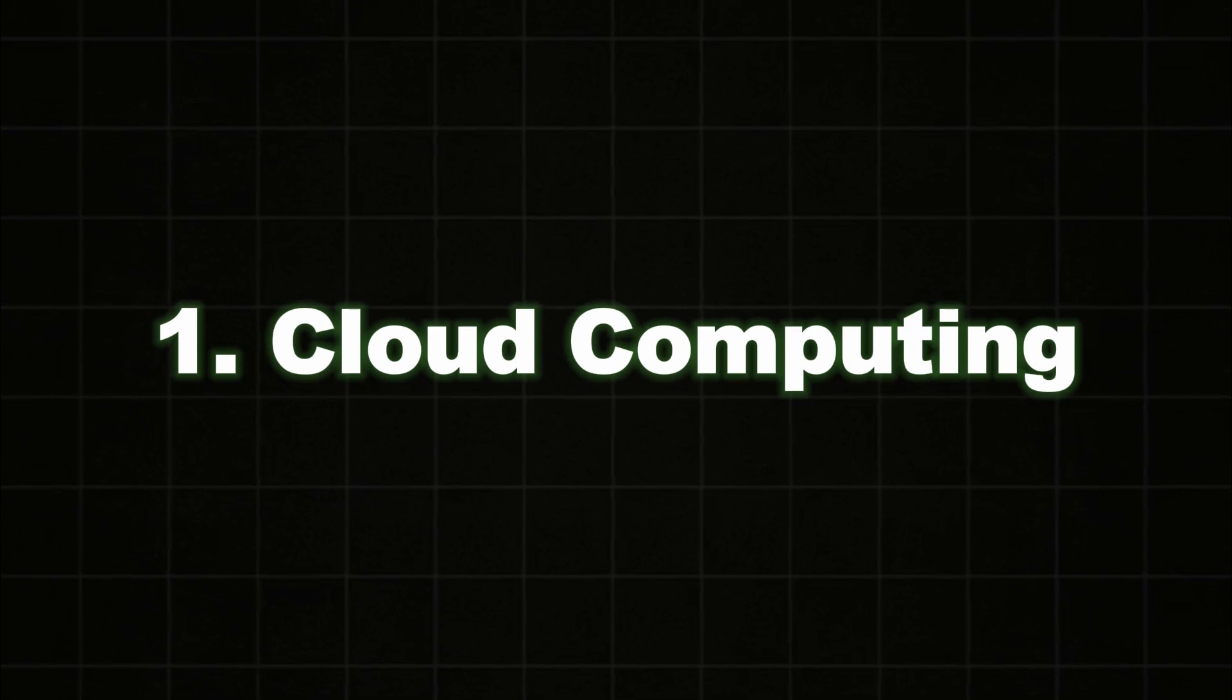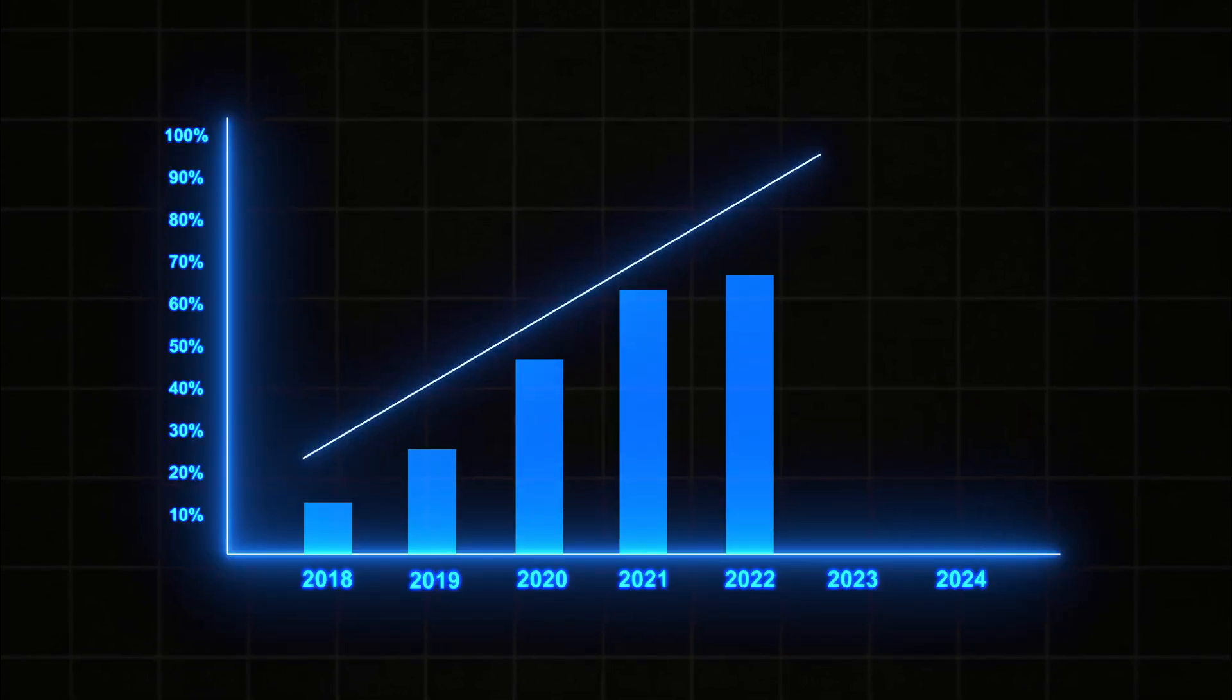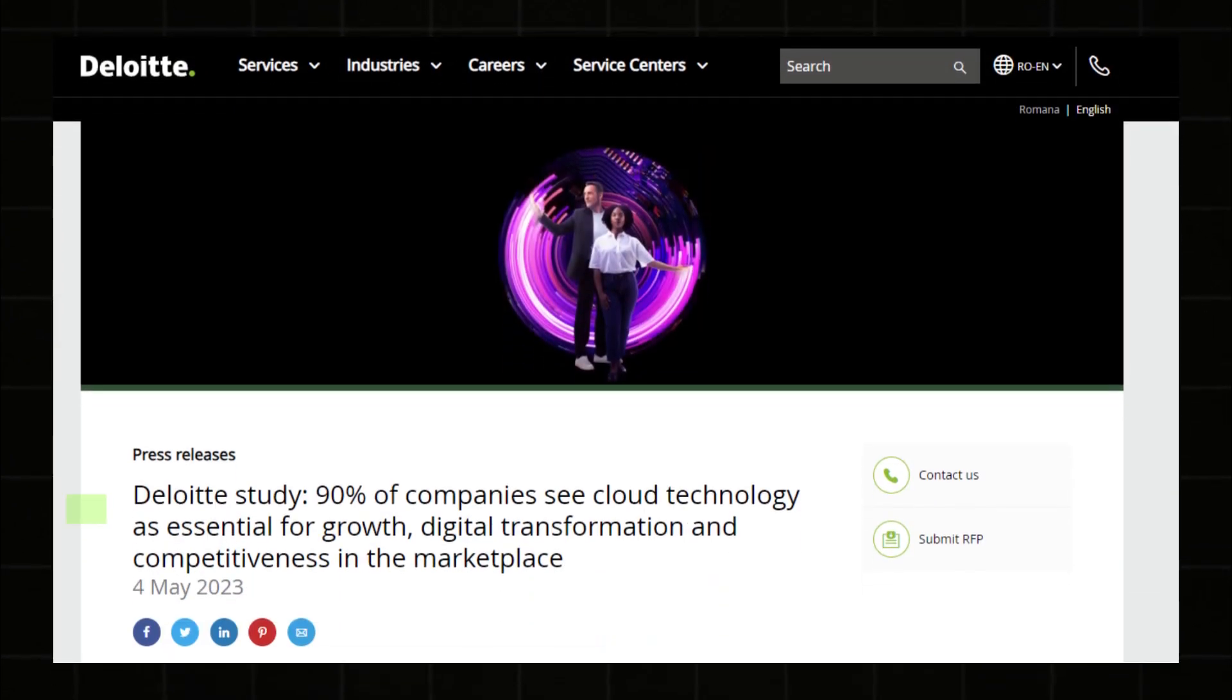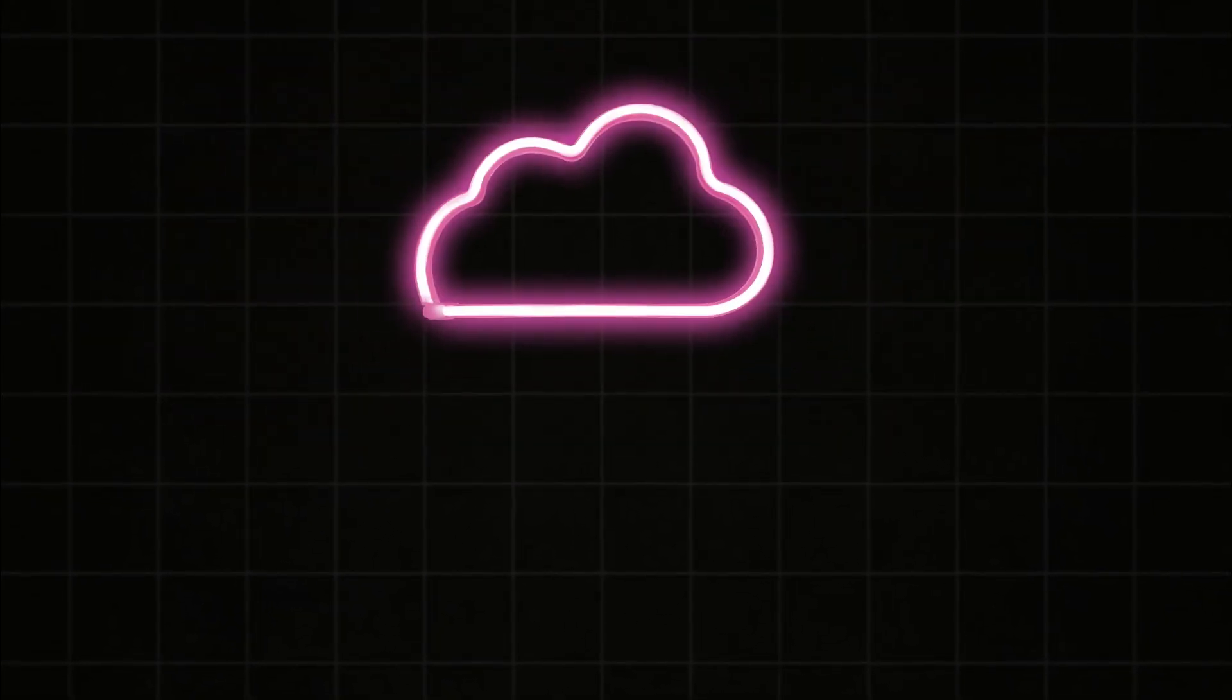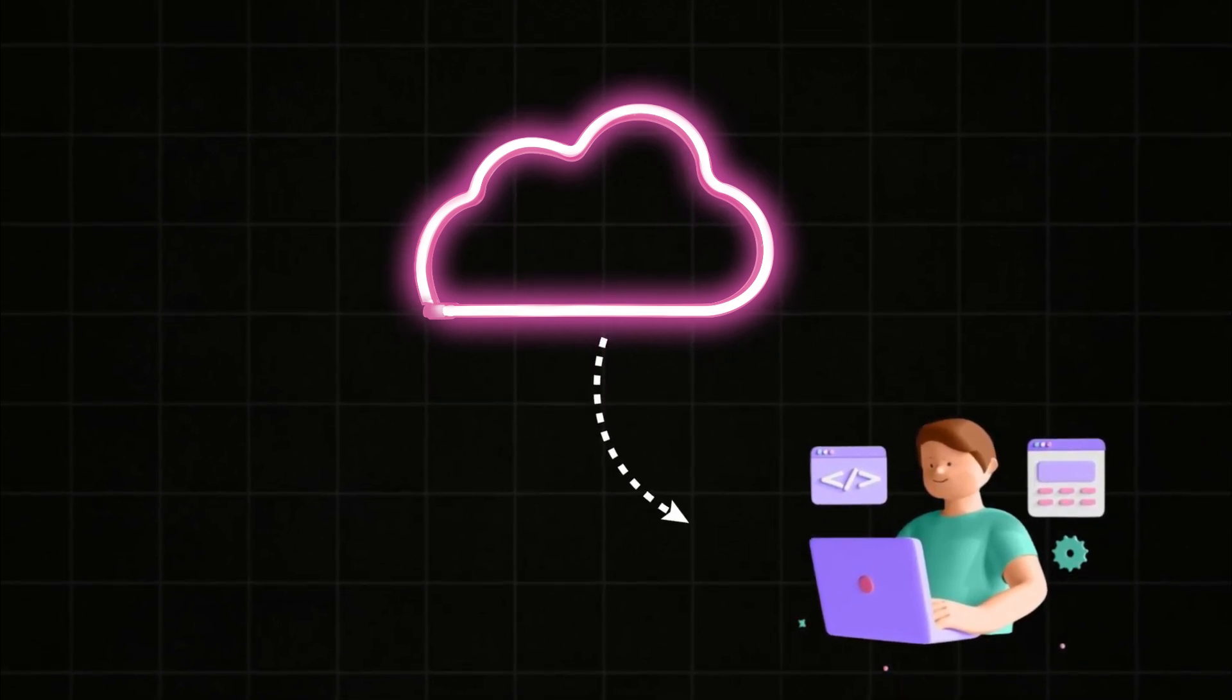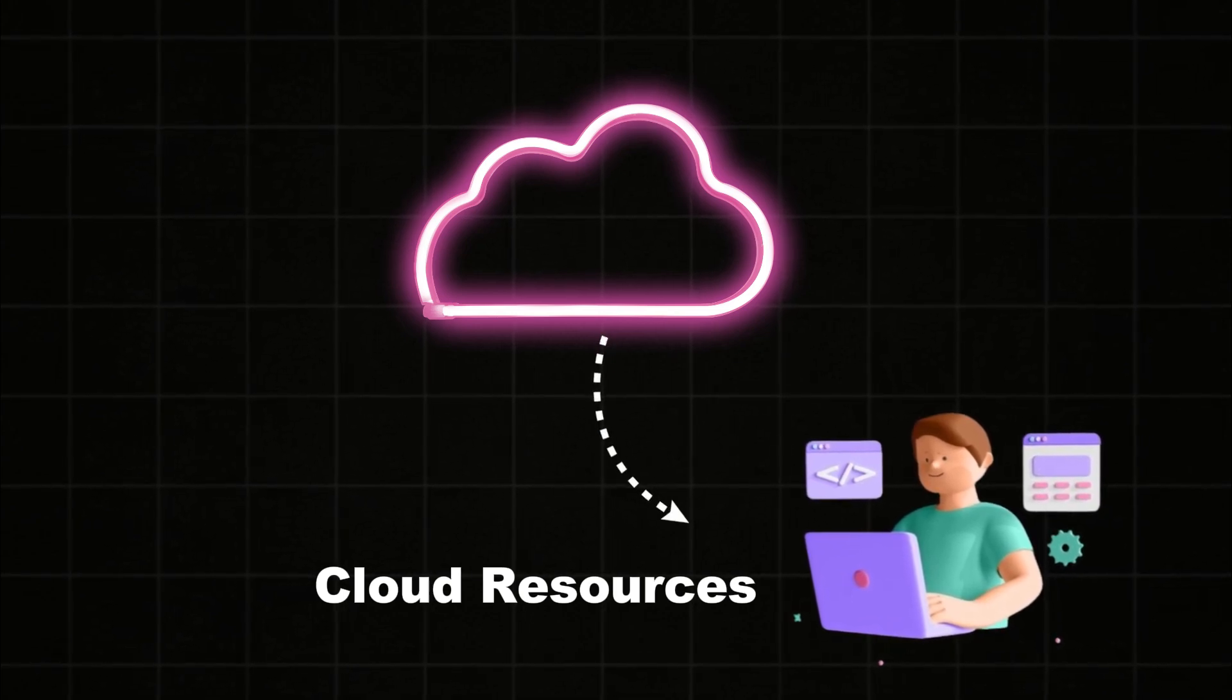The first skill is cloud computing. One of the most demanding skills in software industries nowadays is cloud computing. And almost 90% of companies have already moved to the cloud. Now what is cloud computing? Cloud computing helps you to deploy and create and even manage their applications without the need of physical infrastructure.